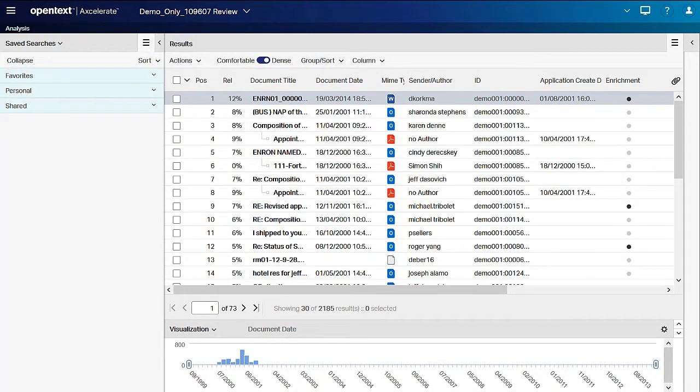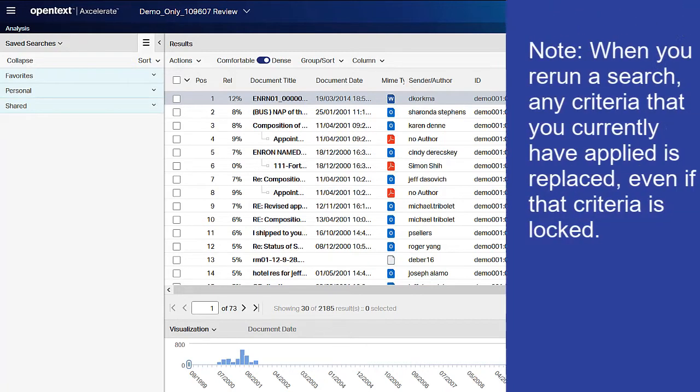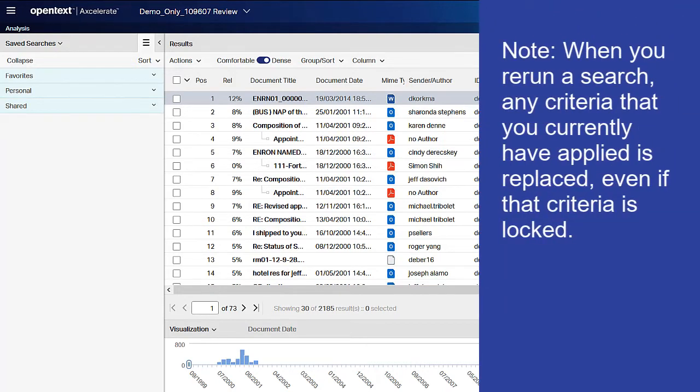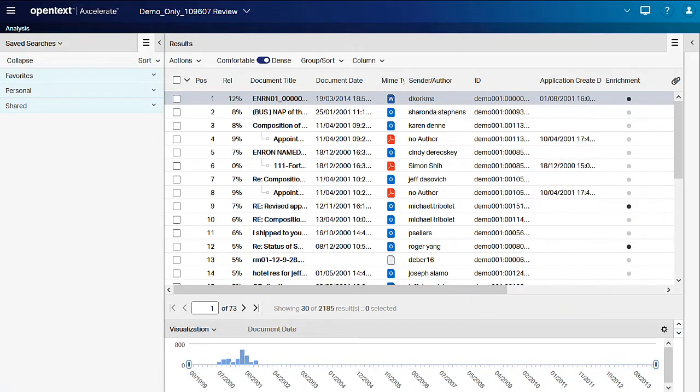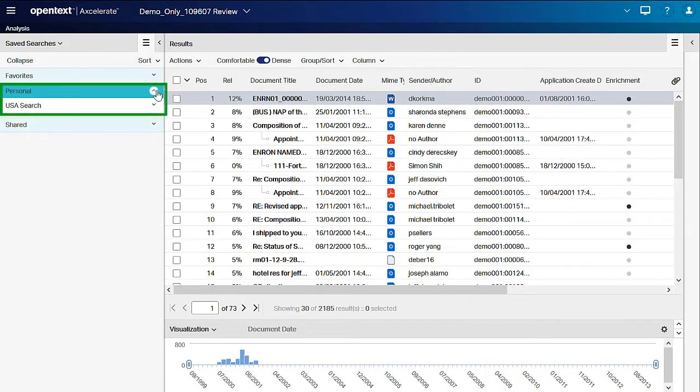For any saved search, you are able to run the search again. Point to the desired query and click the Run Search button when it appears.